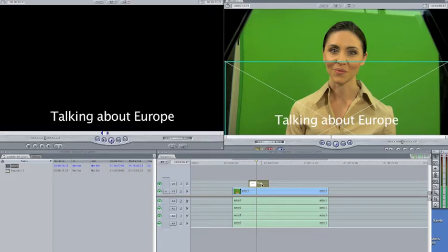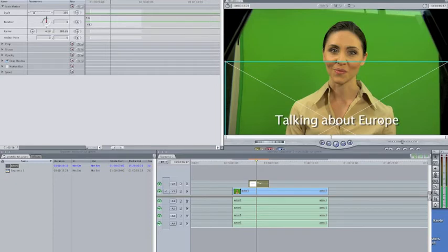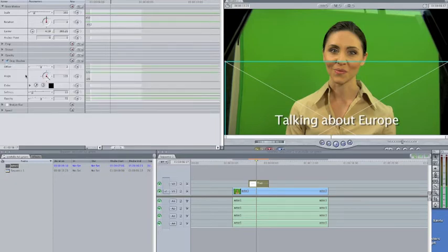So you double-click, now you go up to motion, now you go down to your drop shadow, and there it is, right there. Underneath the drop shadow tab, right here, you'll see all kinds of stuff you can do. Don't worry about it right now.